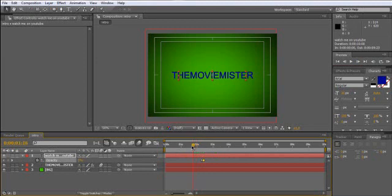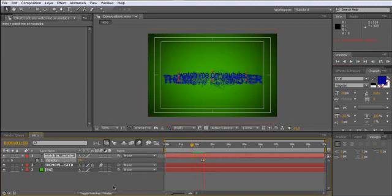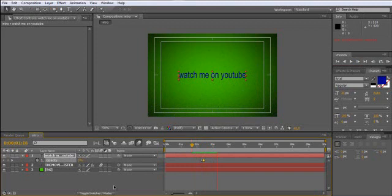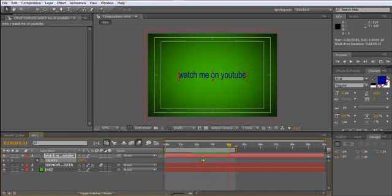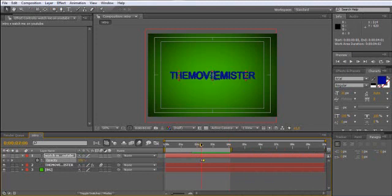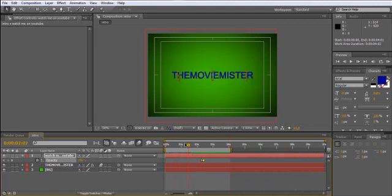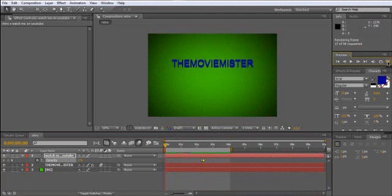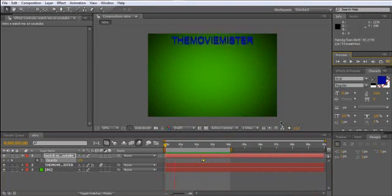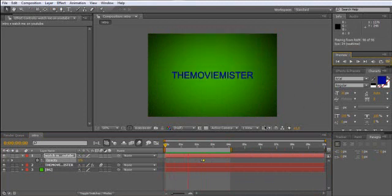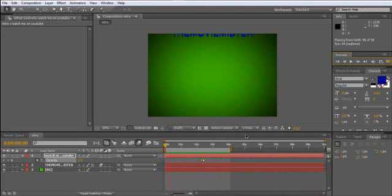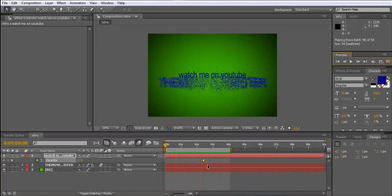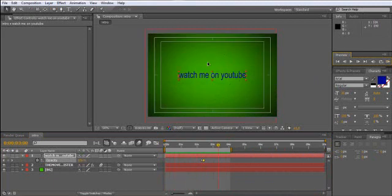So that it's looking like this. Watch me on YouTube. Okay, I like this intro. I hope you liked it too. And maybe you can also let this text explode as well.